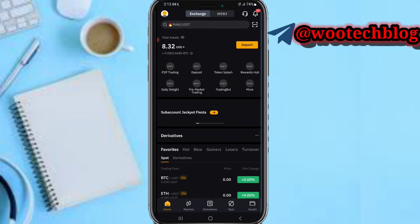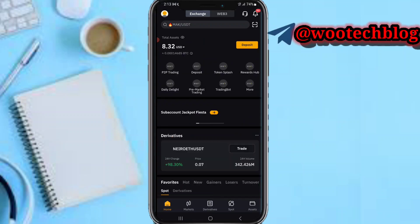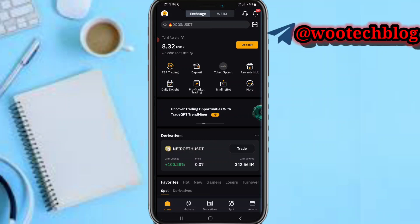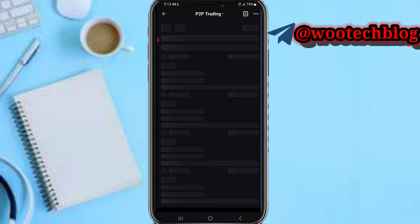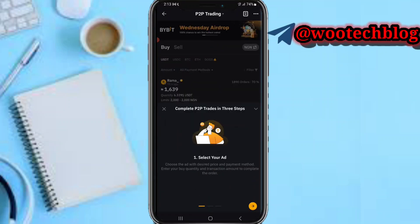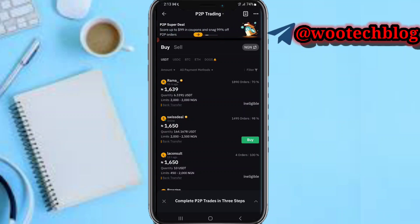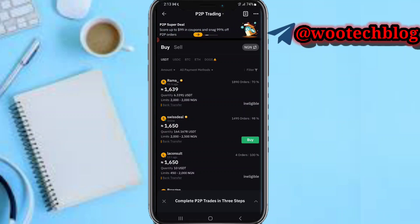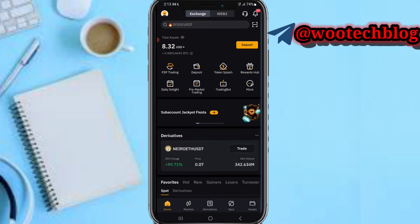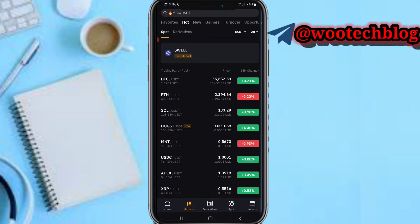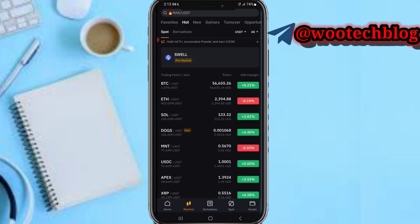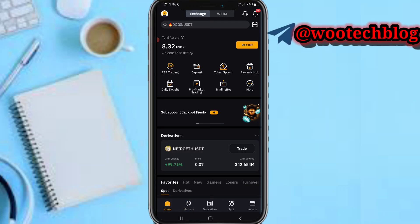To withdraw to your bank account you need to have any of these coins — USDT, USDC, BTC, or ETH. If you have any other coin on your Bybit, you can proceed to head over to the market section then trade that coin to USDT or any of these major coins in the P2P section.